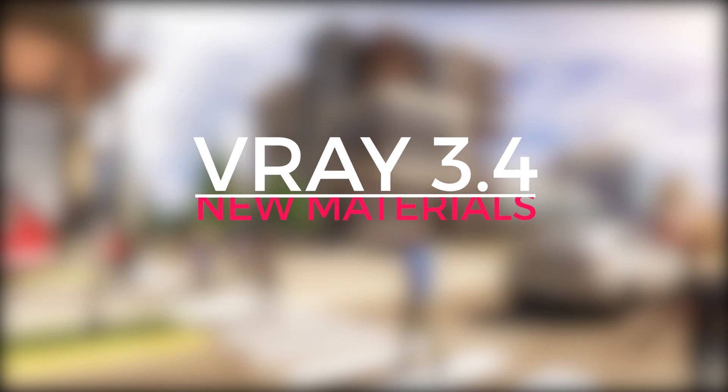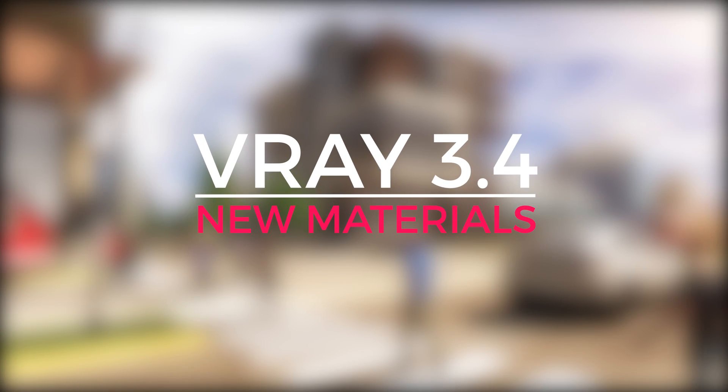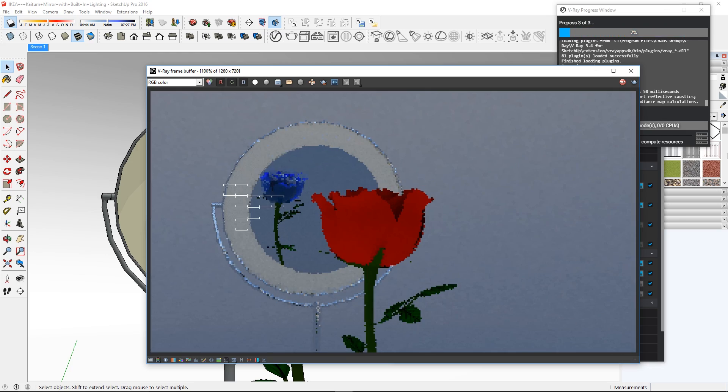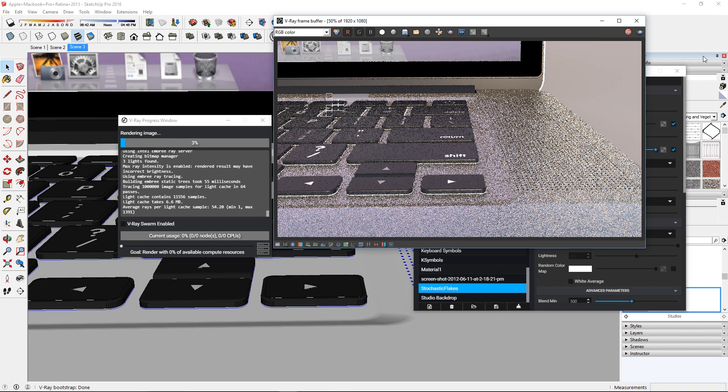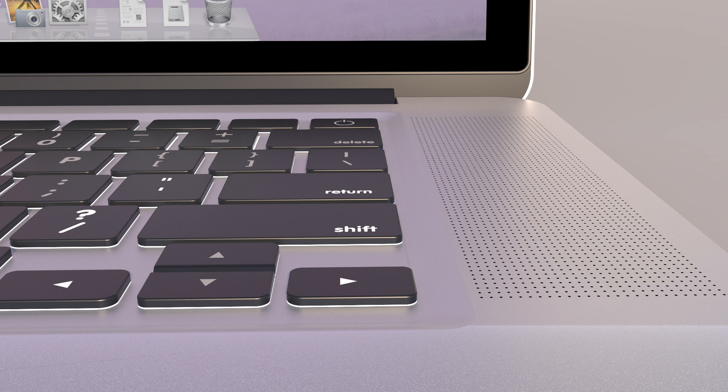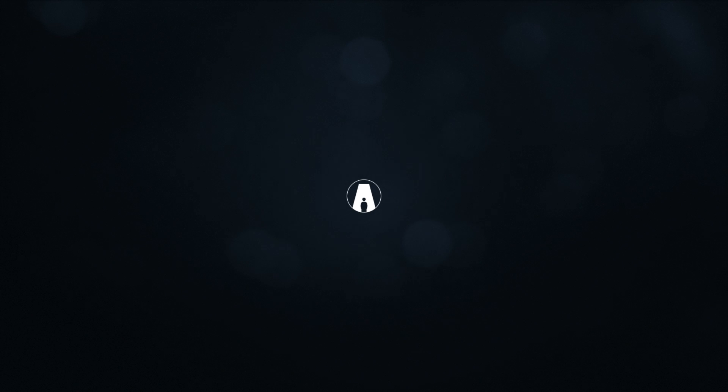What's happening ladies and gentlemen, this is Min from Architecture Inspirations. Today I'm gonna show you some of the new materials in V-Ray 3.4 for SketchUp. Let's get started!